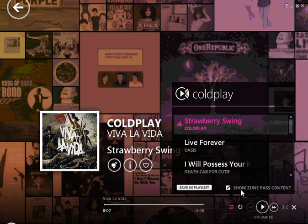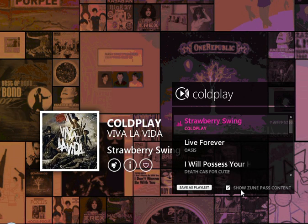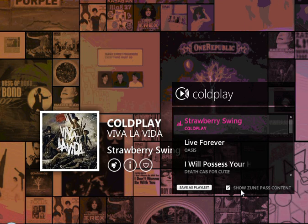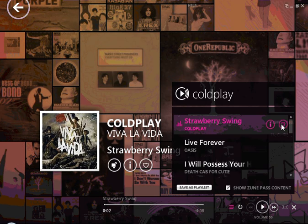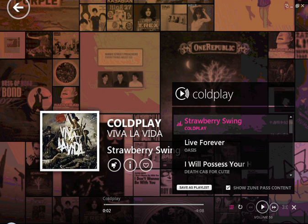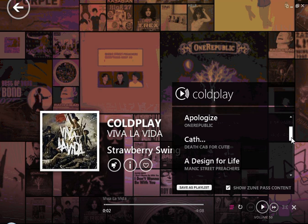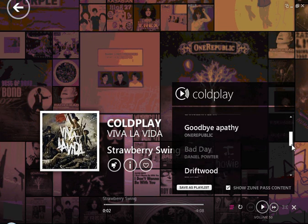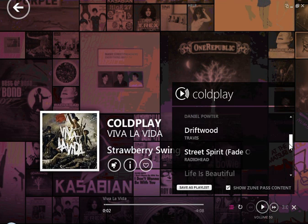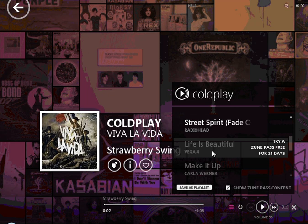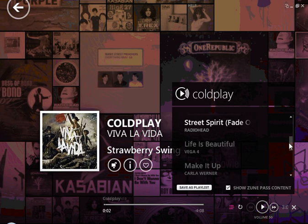This is great for, say, if you have a party or you're having some friends over — instead of trying to put together a playlist and not knowing what to put in, you can just leave it up to the Zune software. It will compile a list of songs from your collection, and it will also pull some songs from the Zune Marketplace. If I had a Zune Pass, I could have full access to those songs and possibly discover some new tunes I might like and download.